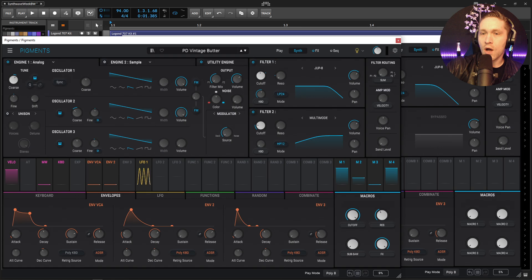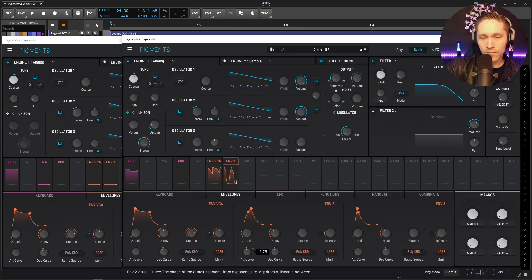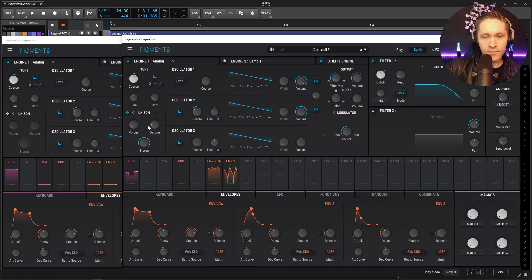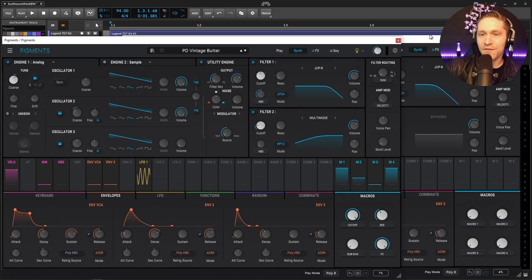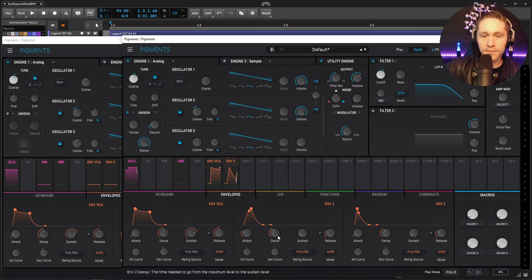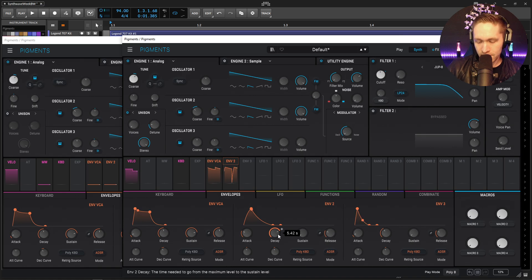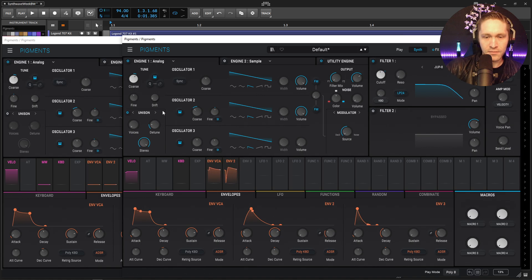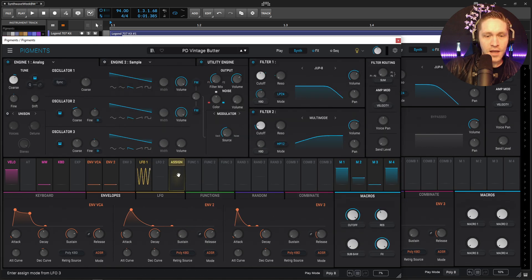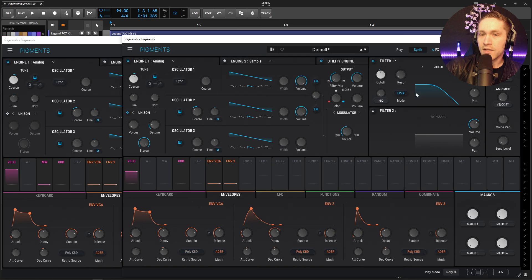And then our decay is going to be 5.42 and then no sustain and then a release is going to be 3.3 seconds.